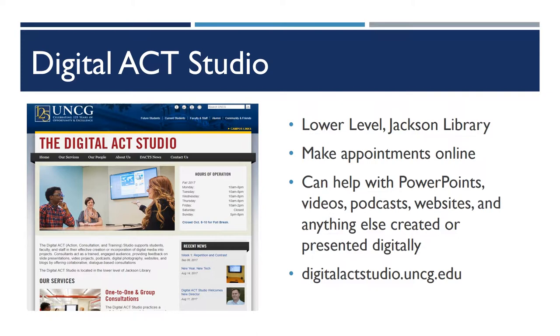We can help you with anything designed, composed, or presented digitally. Whether this is a PowerPoint or a poster you're doing for a class or a podcast or a video, we can help you out. We work at any point in the design process from initial planning to final production and finishing touches.